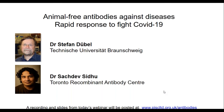Before I introduce our first speaker, I'd like to point out that a recording of this webinar will be posted at the link on the screen shortly after its completion. Information about additional webinars in this series can also be found at this link.